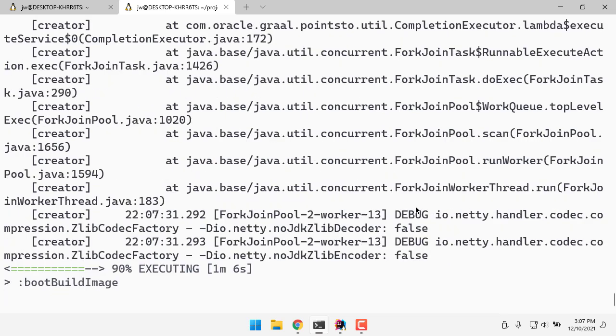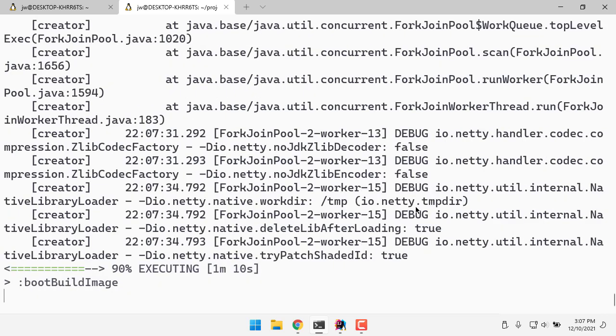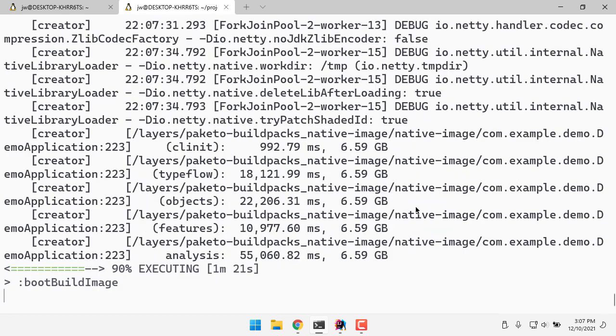I work on the JVM when I'm doing local development and doing my local tests, but then as part of my CI deployment pipeline is when I actually run this task to create my native image and then package it up into a container so that I can run it on Kubernetes or wherever else you want to run your containers.